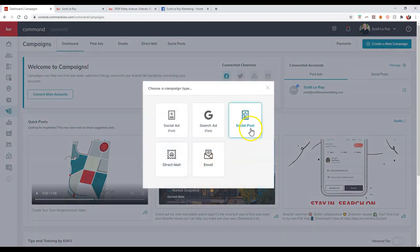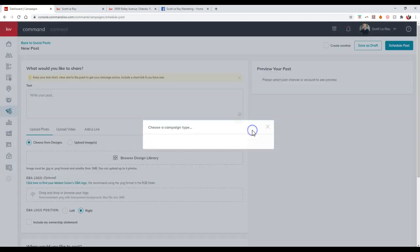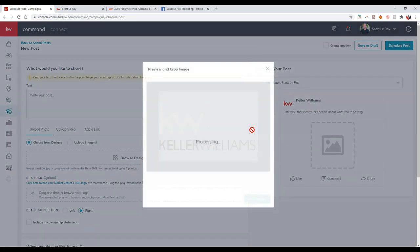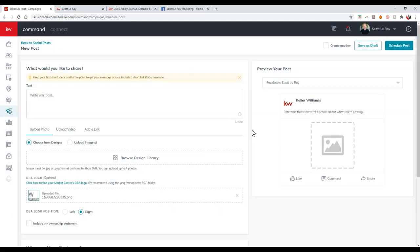And then I'm going to select social post. Right where it says choose a campaign type, I'm going to select social posts. Perfect. Now, once we do that, it's going to guide us through how we can actually post this out.